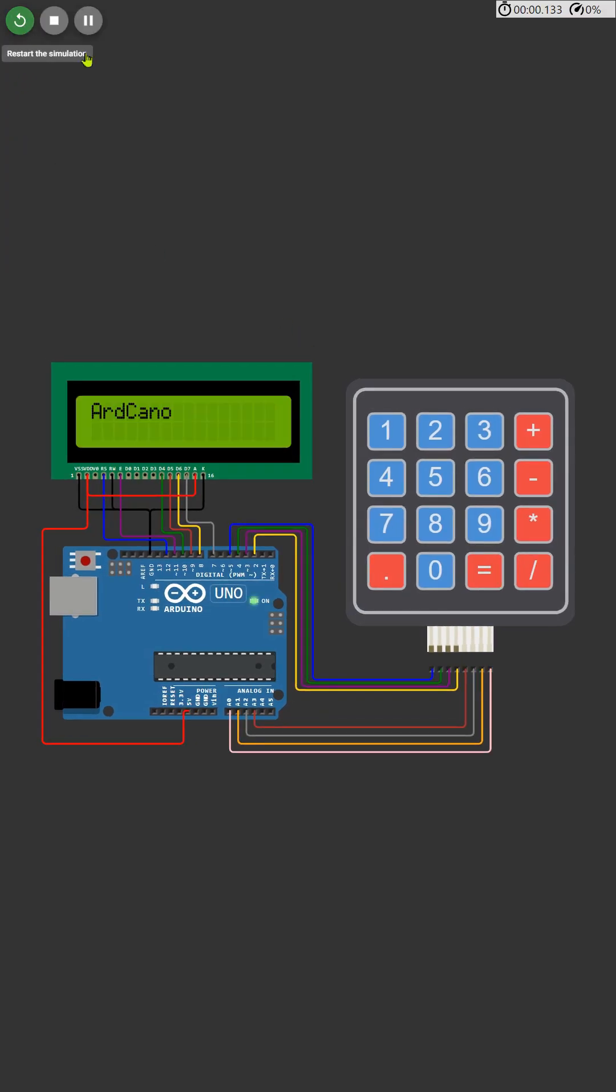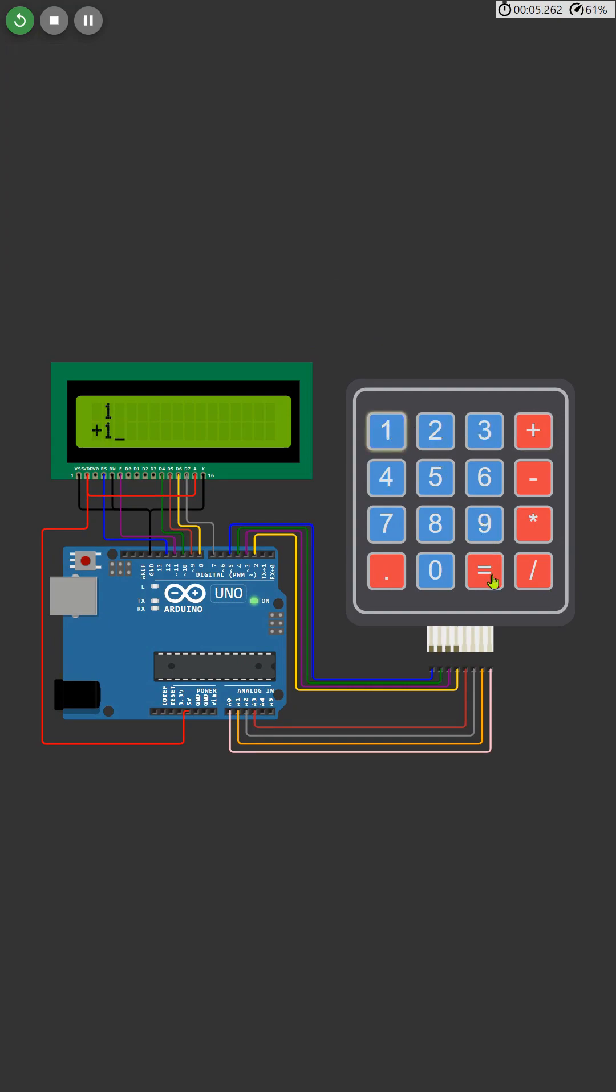In this calculator, we've got all the basics covered. You can easily perform addition, subtraction, multiplication, and division operations with just a few clicks.